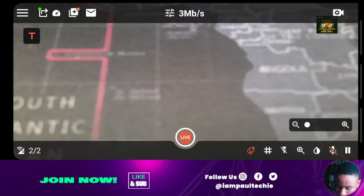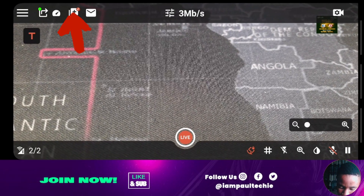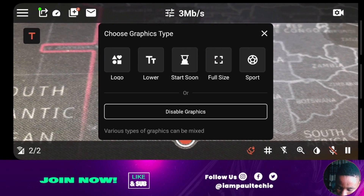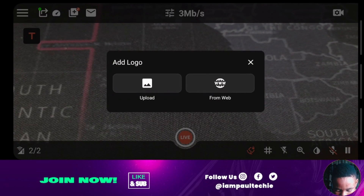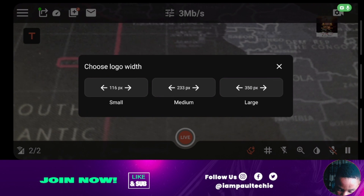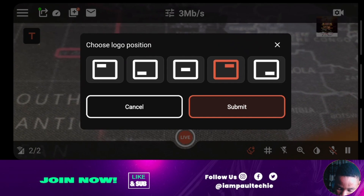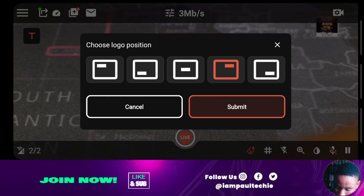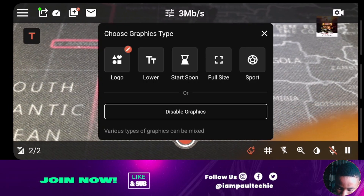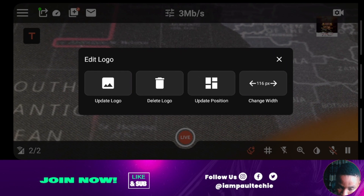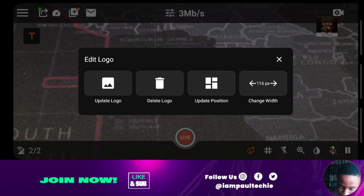How do you bring in your lower third, title, or logo — like the one you can see at the top right of the screen? Click the plus icon. From here you can see options: logo, lower third, start soon, full size, and spot. To bring in your logo, click on Logo and you can upload it or get the link from the web. Select the size — small, medium, or large — and then choose the position. Once you've selected your position, click Submit. If you want to edit your logo, click the edit icon on top of it to update, delete, or change the position and width.